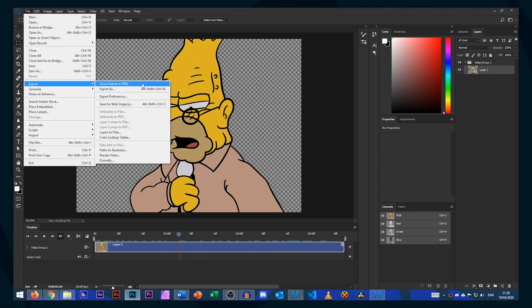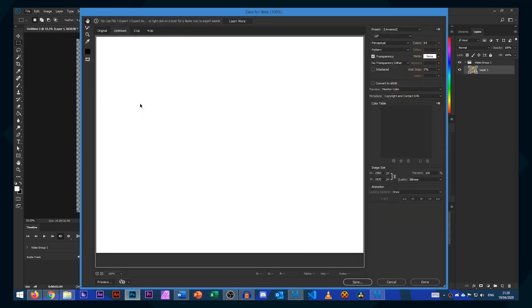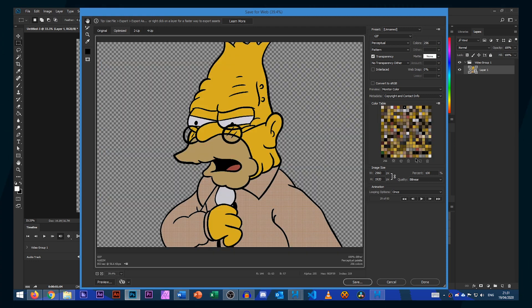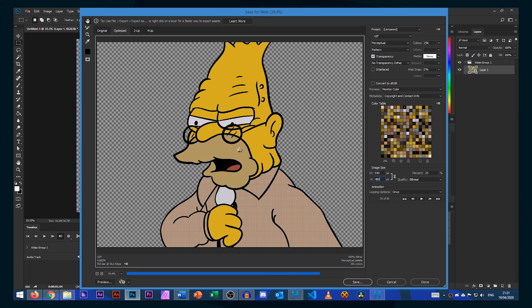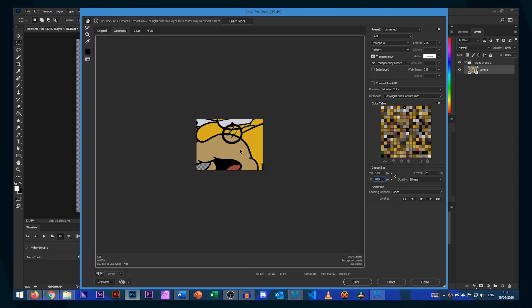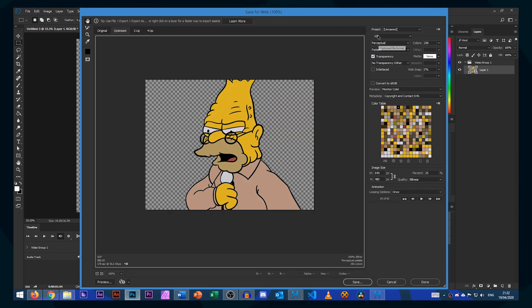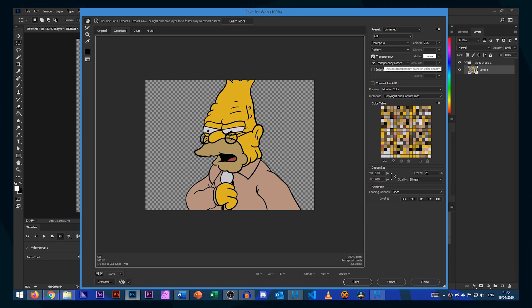File, export, save for web legacy and this will open up a new window. Within here we have a lot of settings so the first thing I like to change is our image size. In this case I'm going to reduce it to 480p just so it's a smaller resolution and smaller file size. Make sure our format is GIF and make sure transparency is selected.